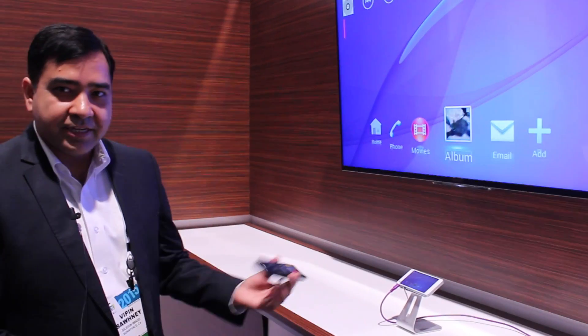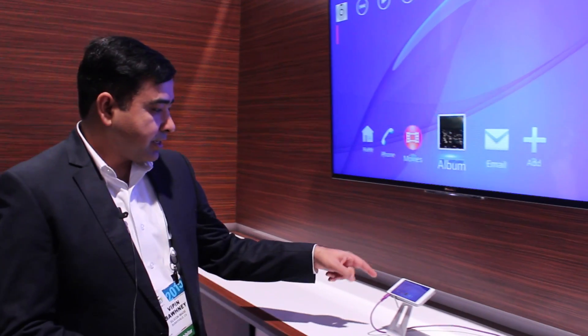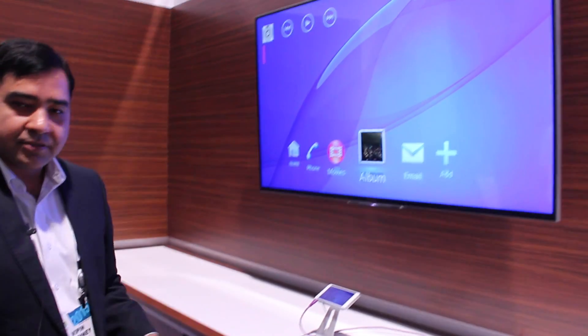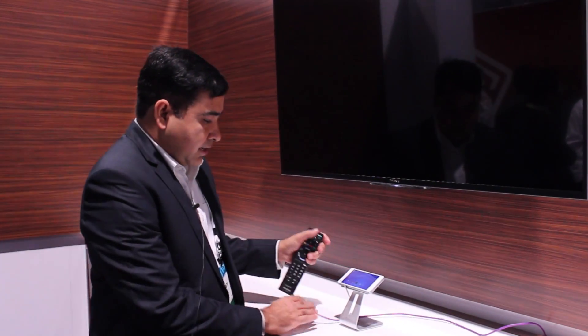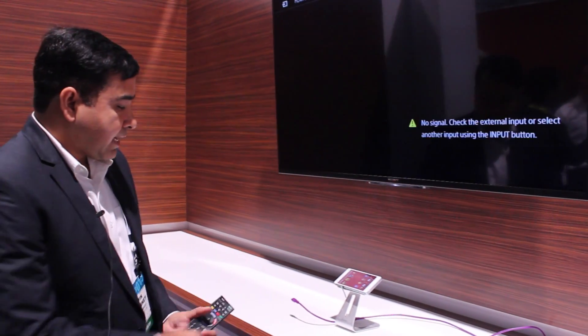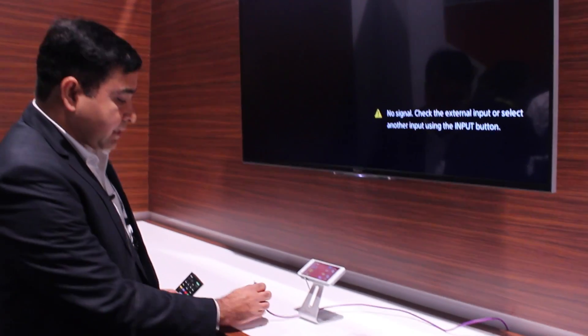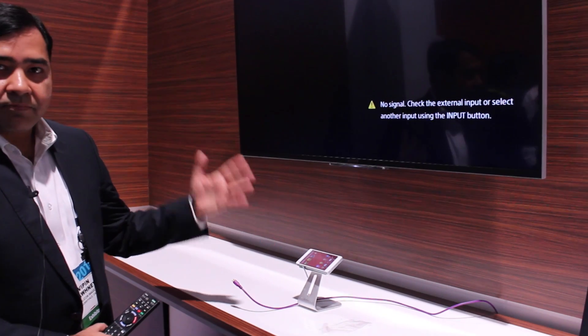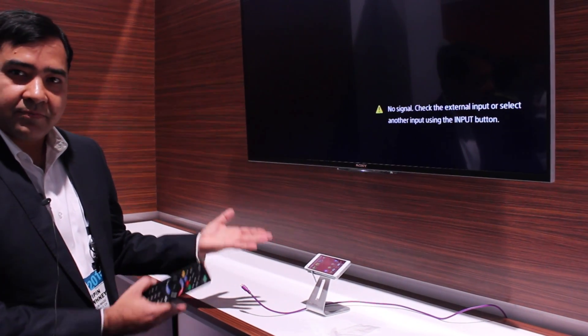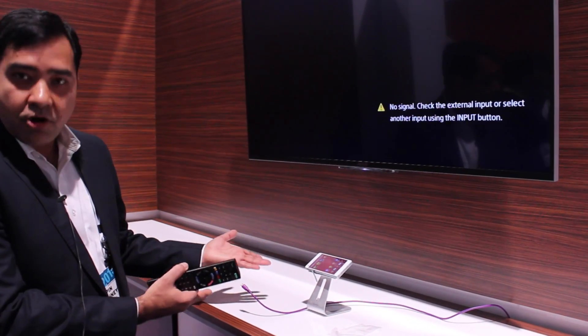The first use case of MHL that we want to showcase here is entertainment. What you see here is a Sony Android device. And as you can see, this looks like a normal Sony Android device, and as soon as we connect the MHL cable, it allows it to be used as a set-top box.